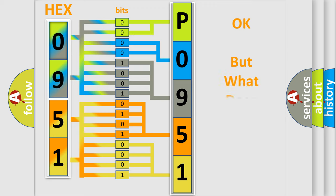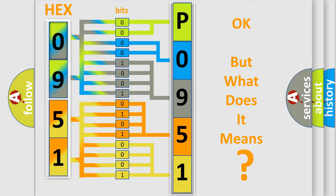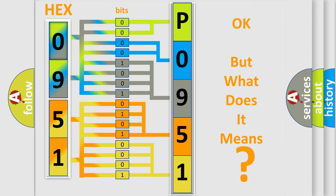We now know how the diagnostic tool translates the received information into a more comprehensible format. The number itself does not make sense to us if we cannot assign information about what it actually expresses. So, what does the diagnostic trouble code P0951 interpret specifically?